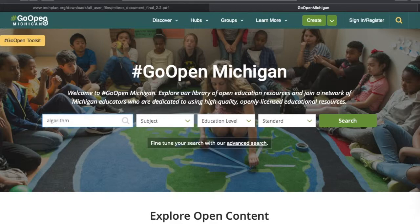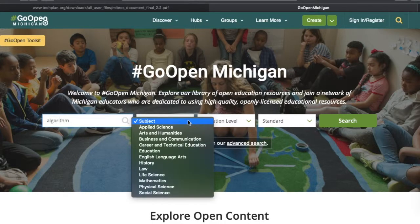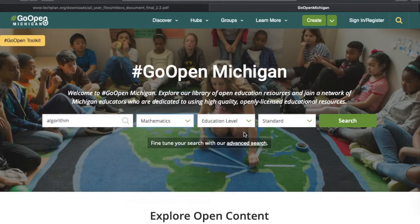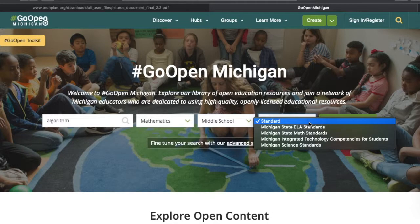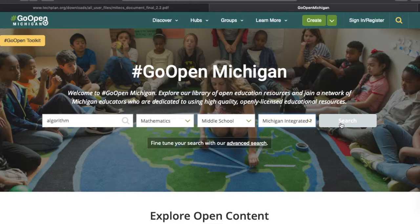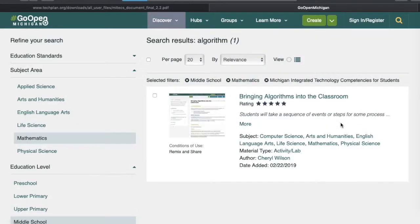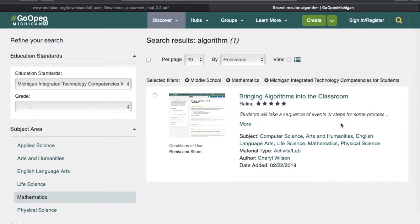I'm going to go ahead and type in 'algorithm.' Let's say I was a math teacher at the middle school level. When you go to Standards, I'm looking for the tech standards, so I'm going to type that in the search box and tap on Search. You'll notice it brings up any possible lessons that met those filter requirements.